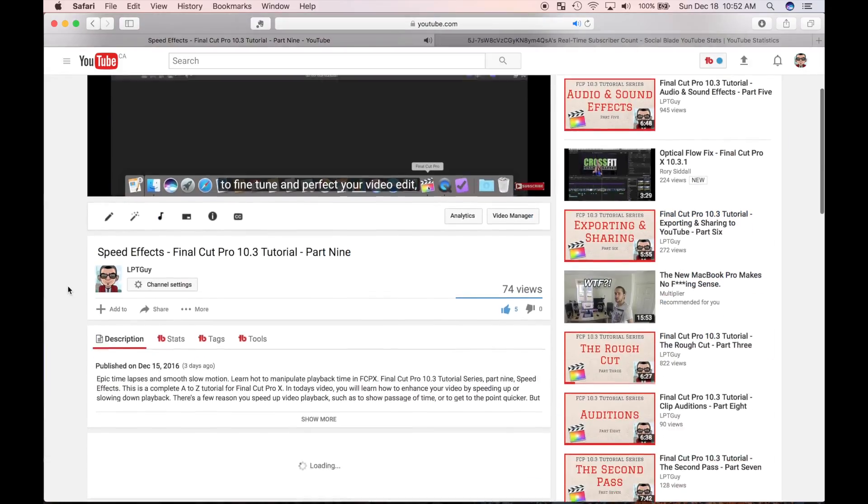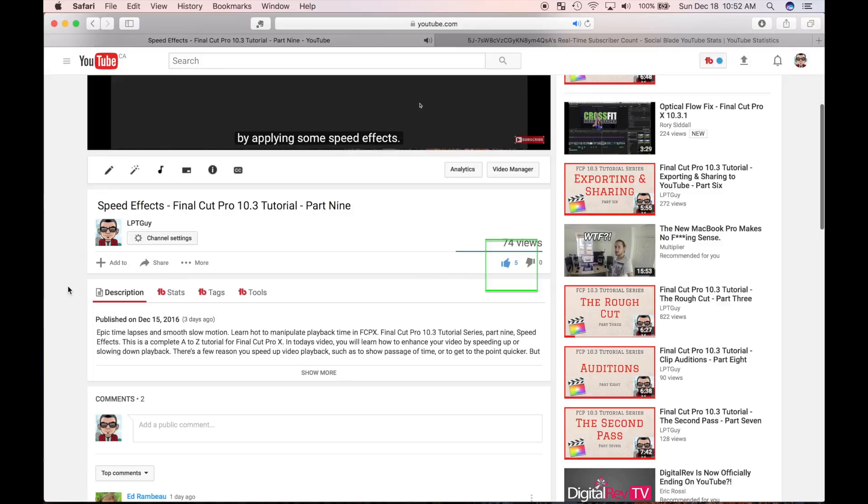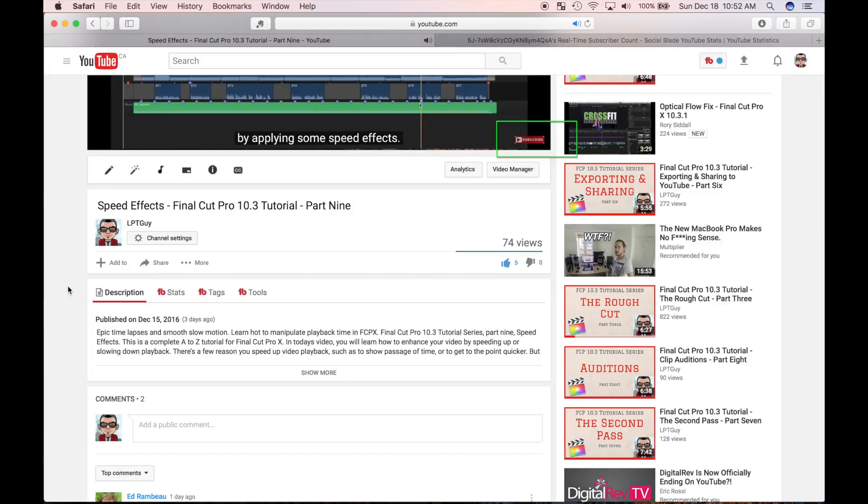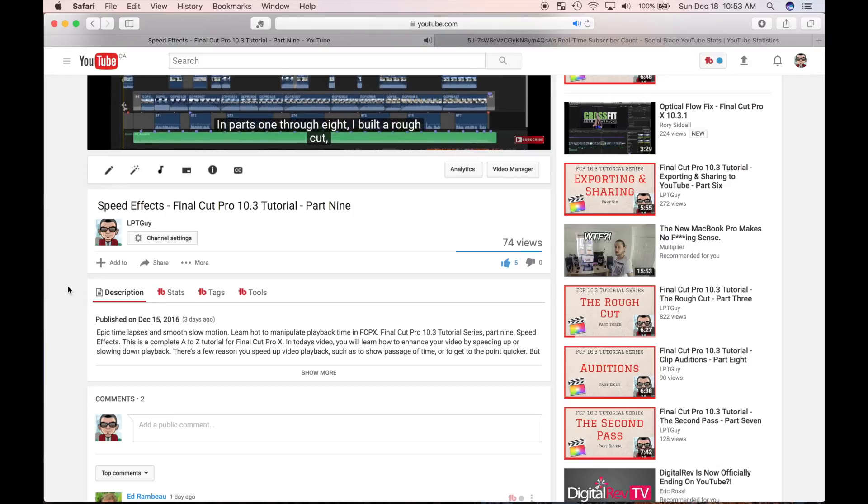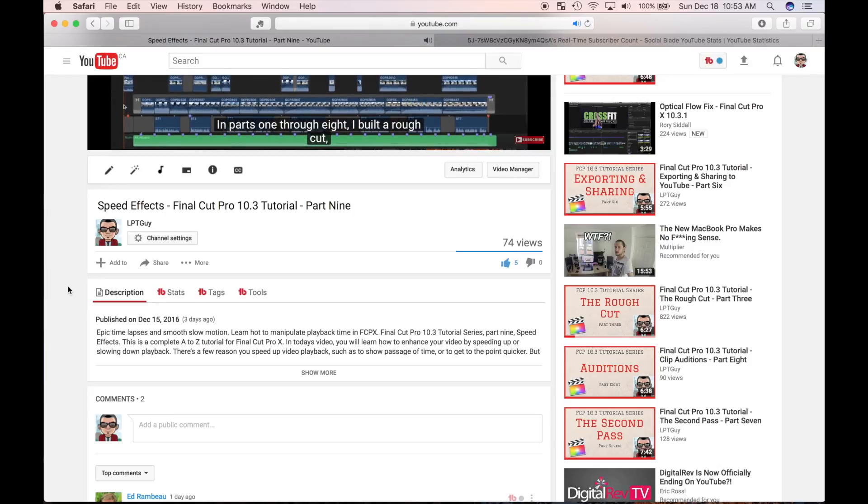If you enjoy this video, please like, comment and subscribe. Also, please share this video to help me reach more people. So let's get started.